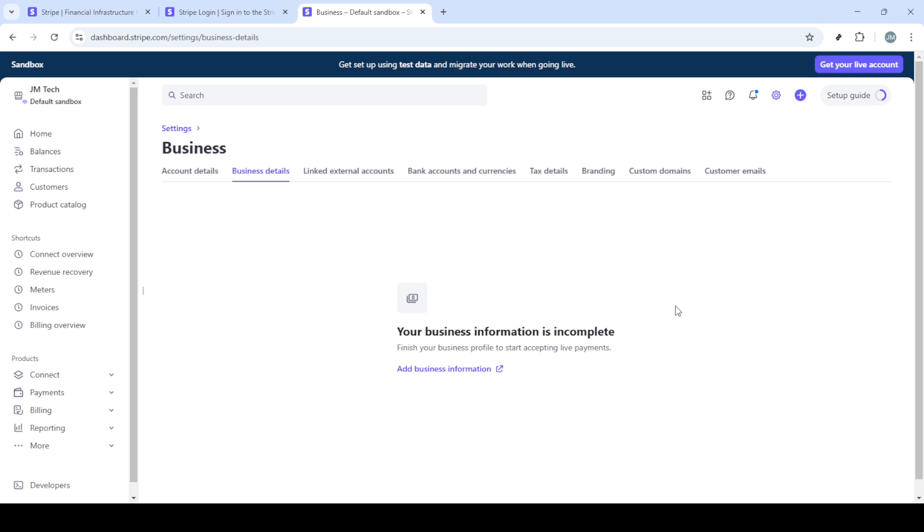Now that you're in the business settings section, you should see your name and address displayed. To remove these, simply clear the fields where your name and address are listed. Remember to save your changes before navigating away from the page to ensure your updates take effect.